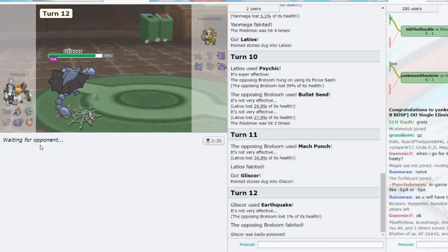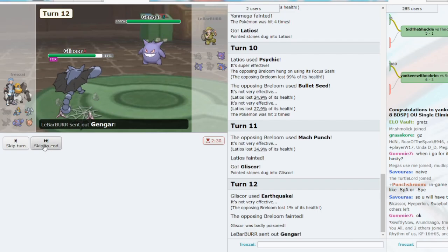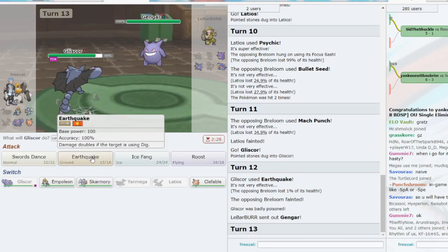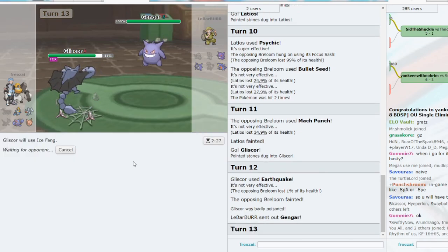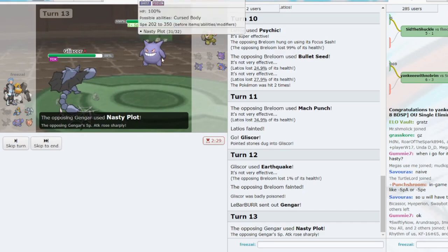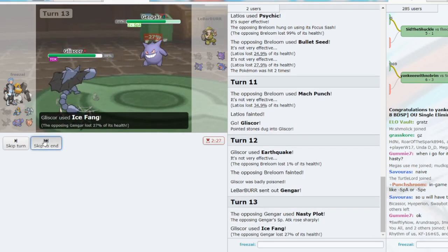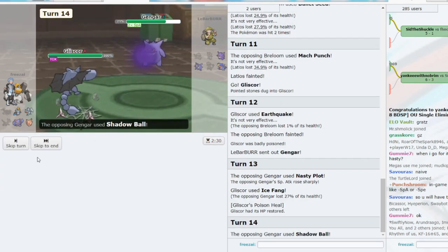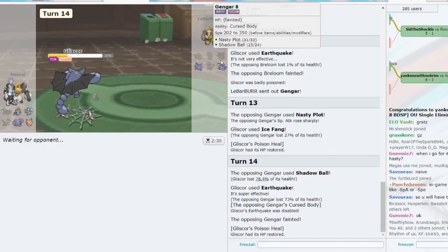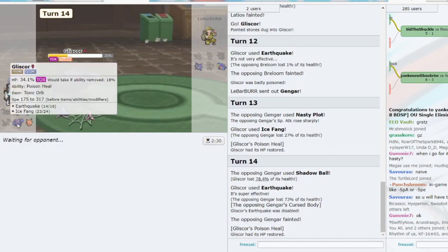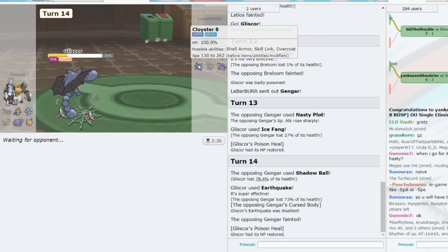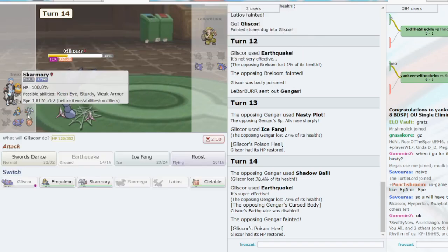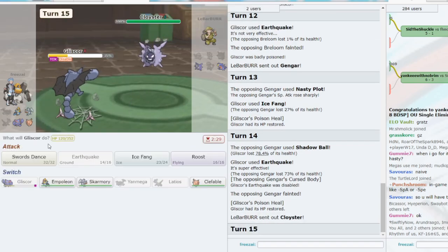Now what does he go to? We have a check in Empoleon. He goes to Gengar? Will Ice Fang in case it's like Disable or something? It's Focus Sash. 27. Let's Earthquake now. That's a good outcome. Because Gliscor can wall Garchomp. Empoleon can wall Cloyster. So this is a good outcome, ultimately.